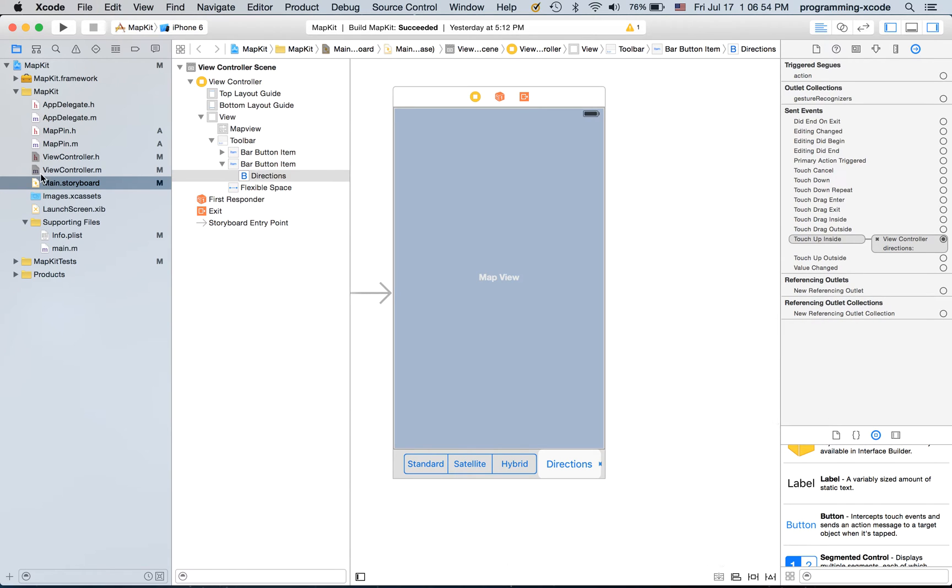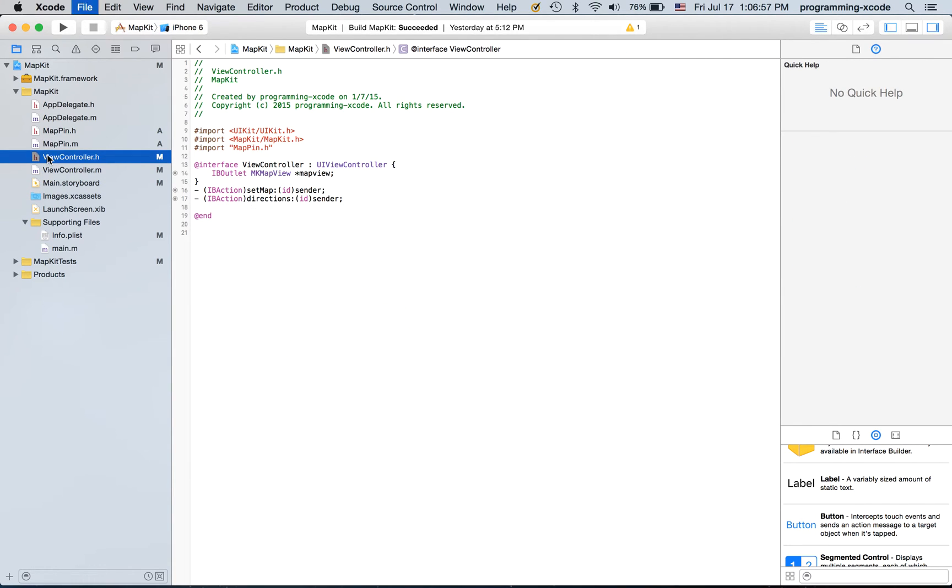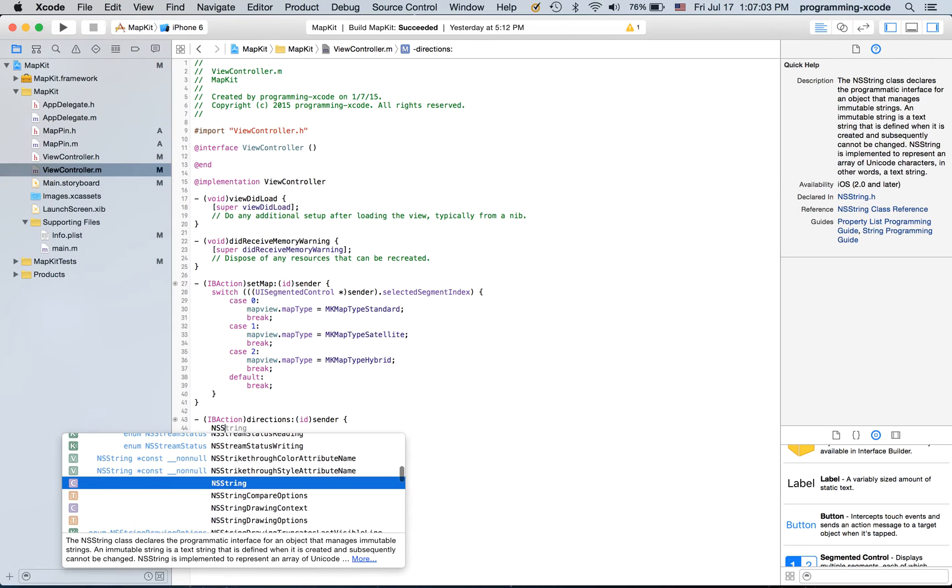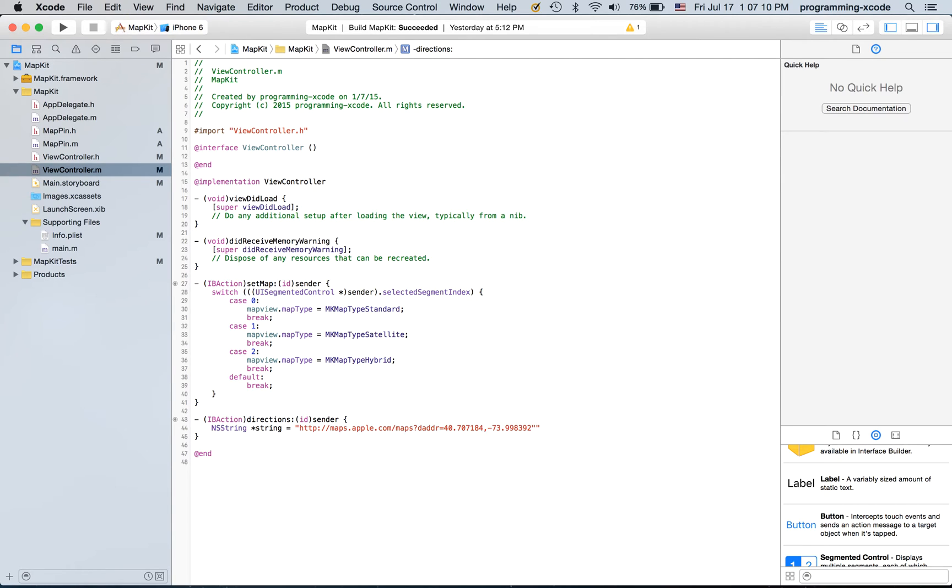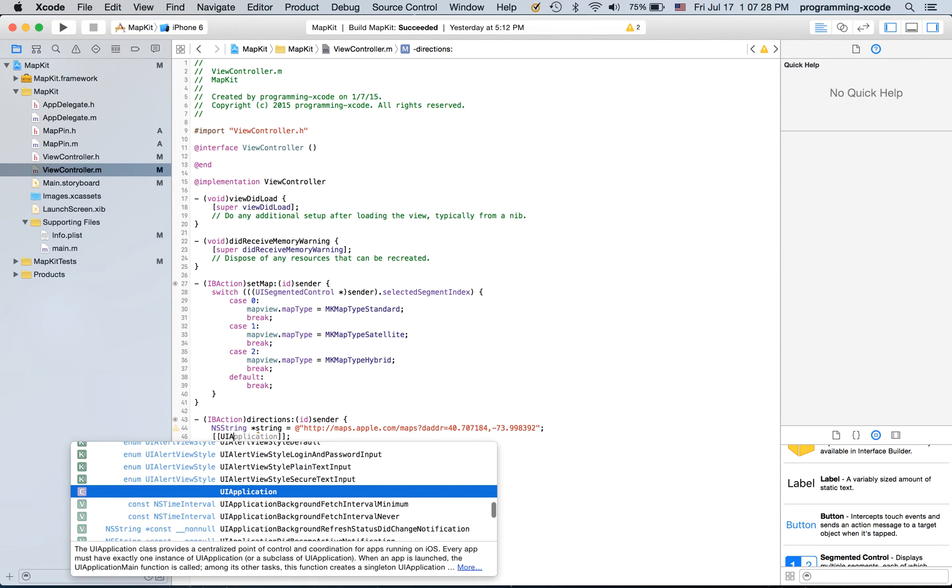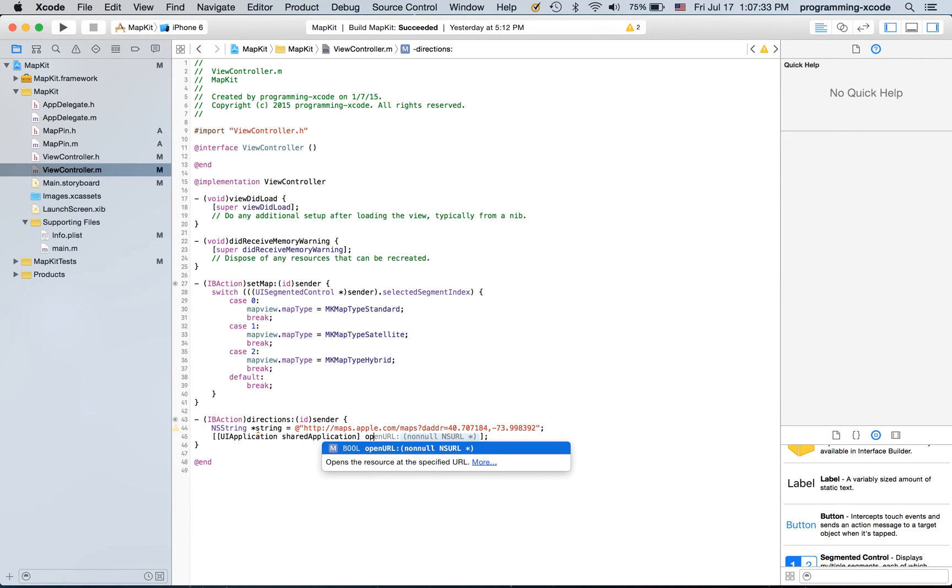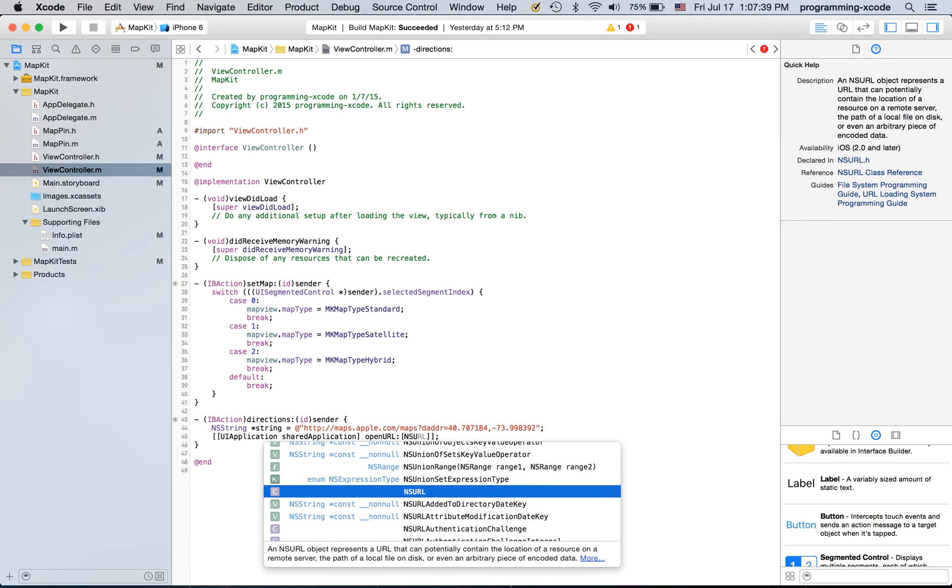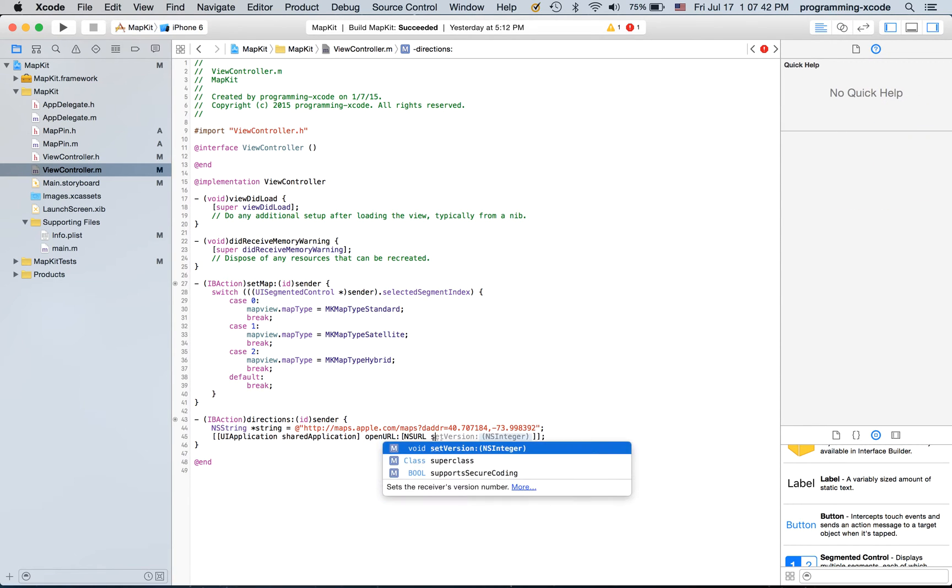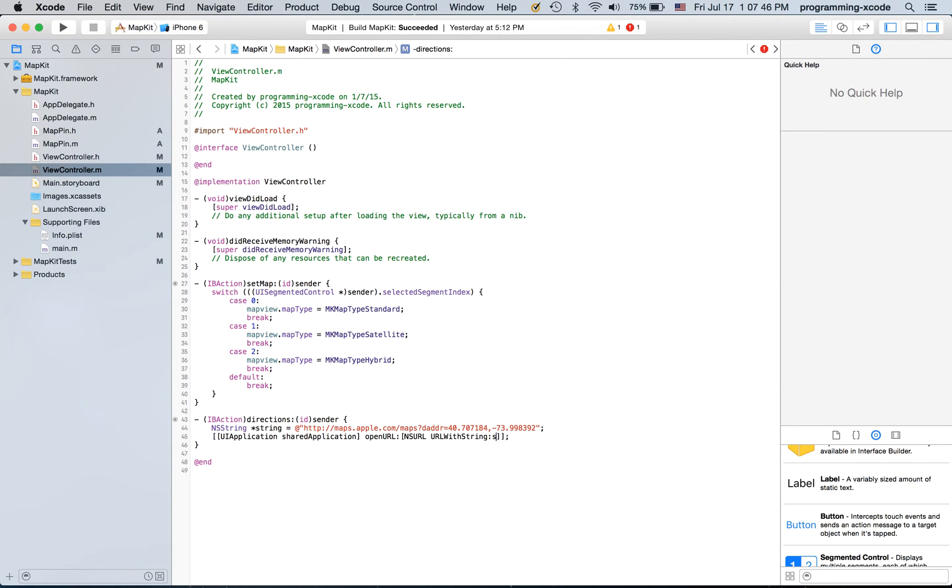Go back here and view controller.m I'm just going to create an NSString and I'm going to call it string and I'm going to set it equal to this URL. And I'm going to put double brackets and here I'm just going to put UIApplication, shared application and open URL. It's going to be brackets NSURL with string and the string will be string.